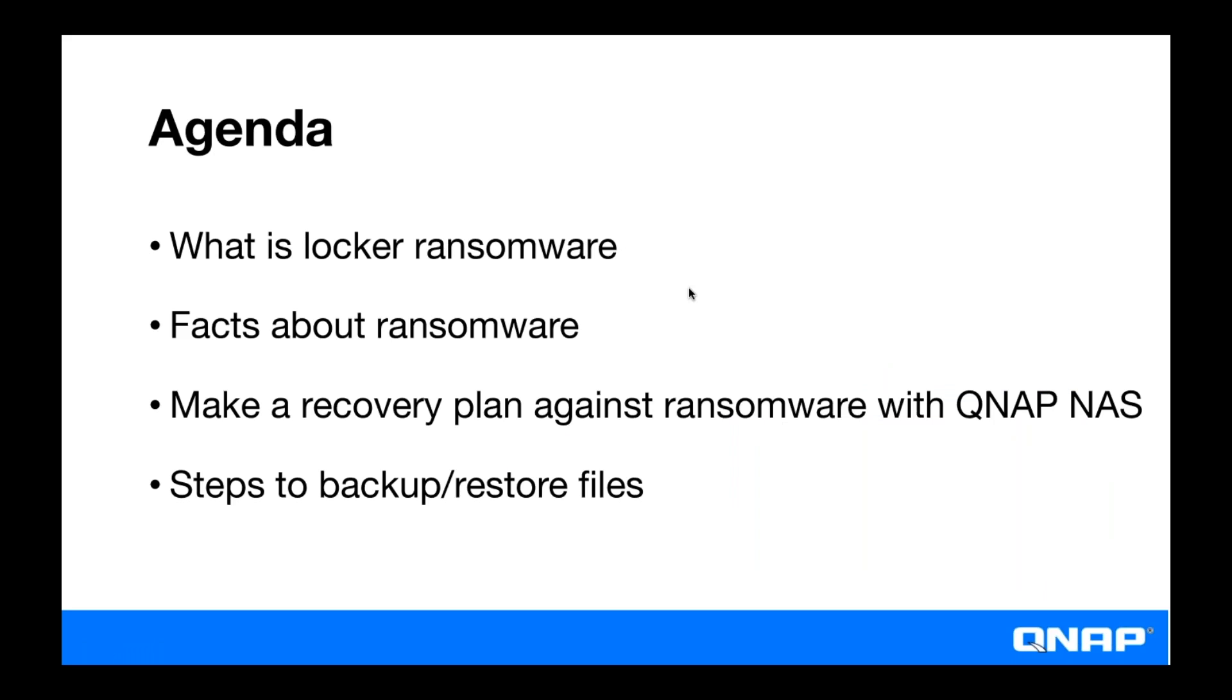So what is Locker Ransomware? In this webinar we're going to be going over what Locker Ransomware is, we're going to give you some facts about ransomware, and we're going to make a recovery plan for in case you get infected with ransomware. And we're going to go over some steps on backing up your files and Daniel will do the demo showing you that.